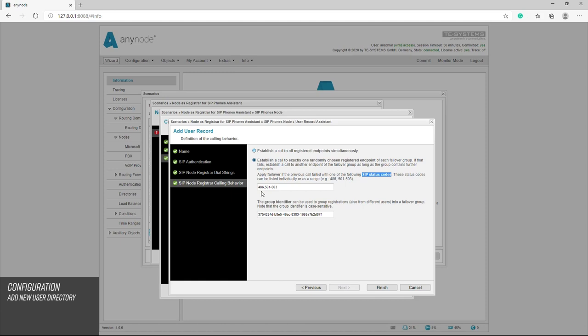By default, the wizard uses the code 486 in this field. 486 means busy here or the call party is busy. In this case, failover to the next endpoint in the failover group is initiated. You can also define SIP status codes. The assistant uses 501 to 503 as the default value.